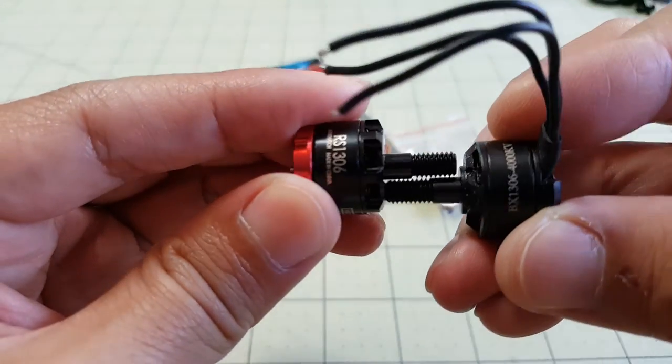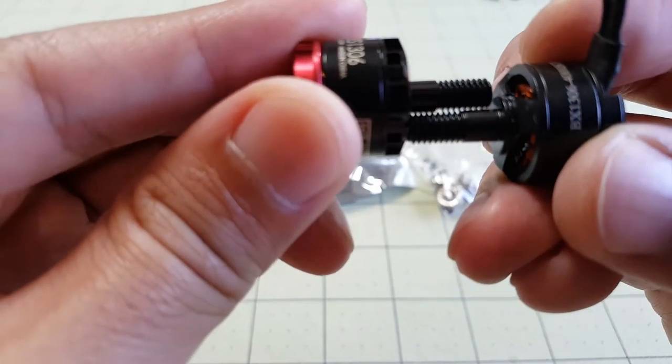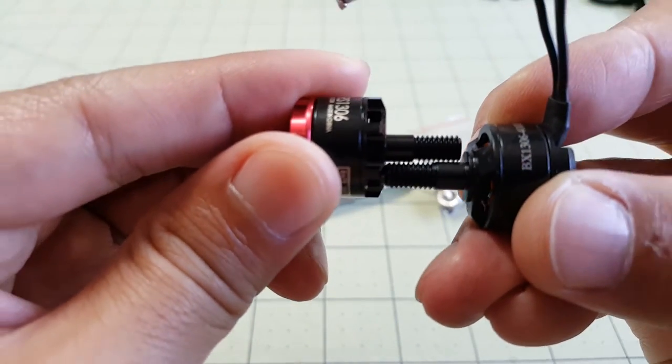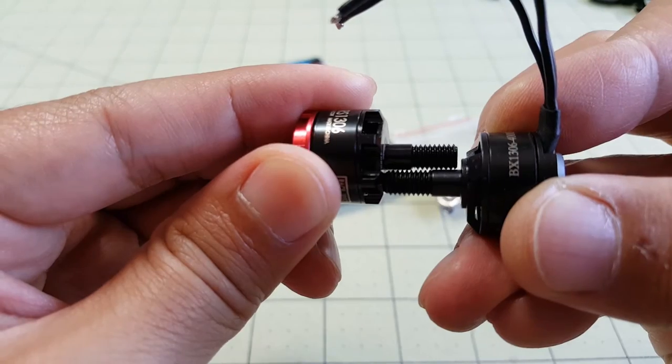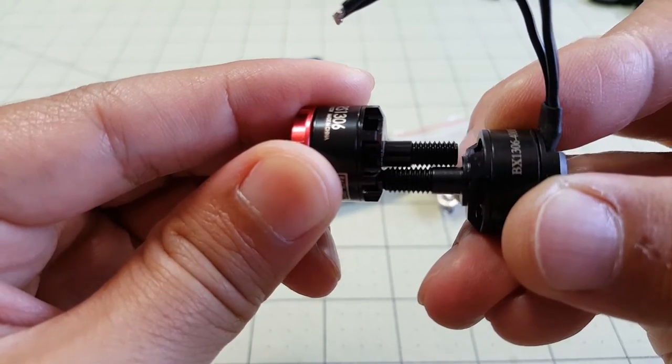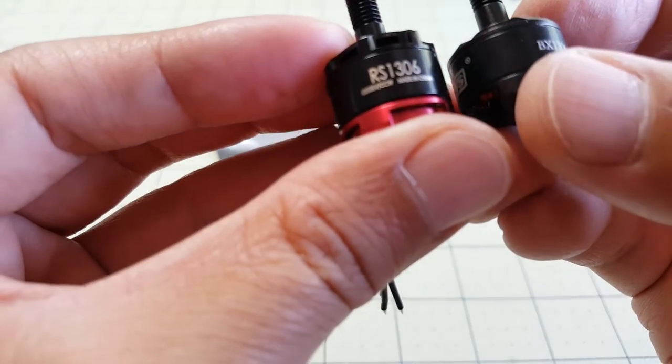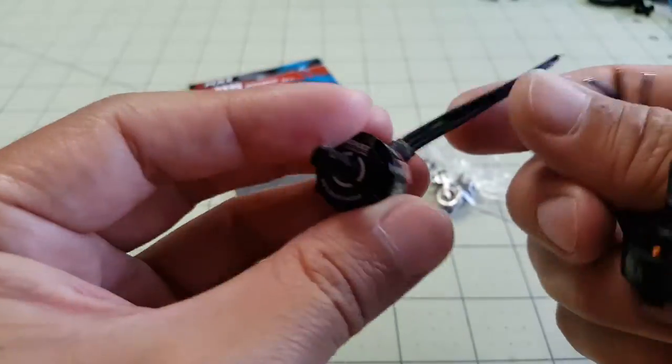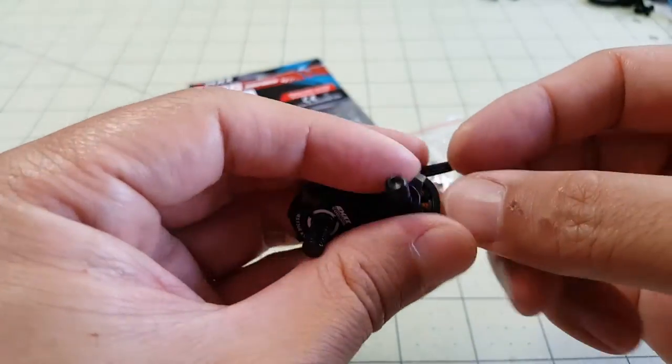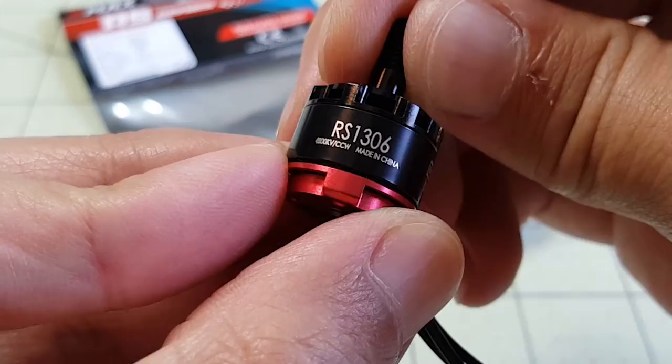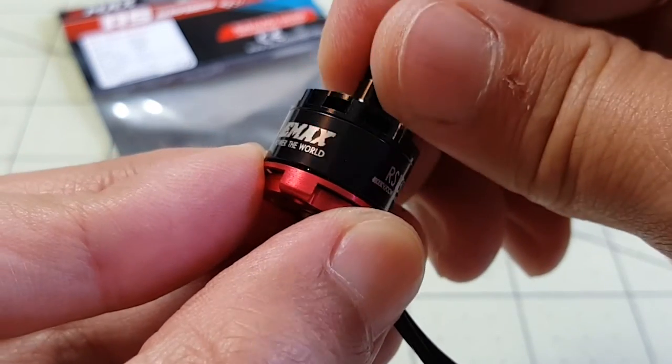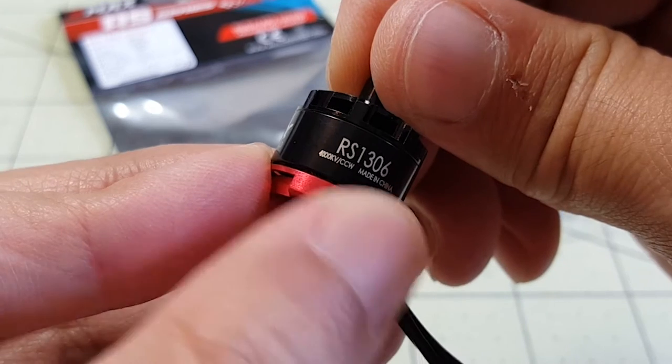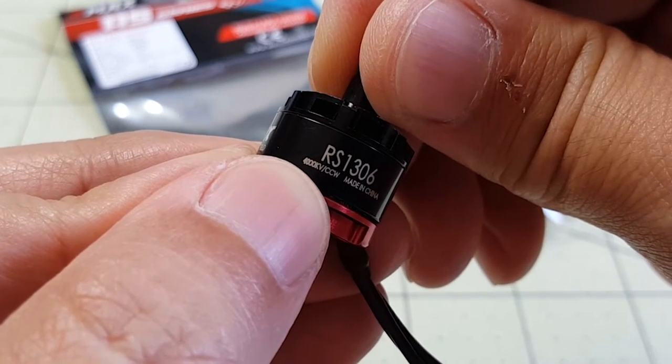The shafts are about the same height. Now the EMAX shaft is a little bit shorter than DYS. They both have nice silicone wires. This is the 4000KV version of the motor and I'm also going to have the 3300KV motors coming in.